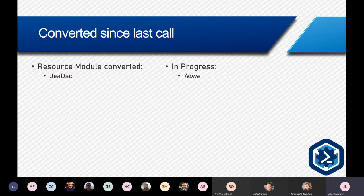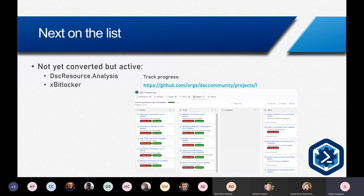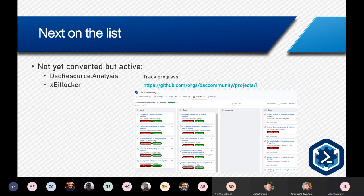On conversion progress, another one has been converted — JEA-DC — and currently none is in progress. The two with recent activity have had that activity for several community calls now, maybe a few months back. You can still track progress on the project board, but all the rest have no activity in them. So if anyone is using those modules or wants to use them, please make sure there's activity or just tag us in the issue so we know you're interested in it being converted.